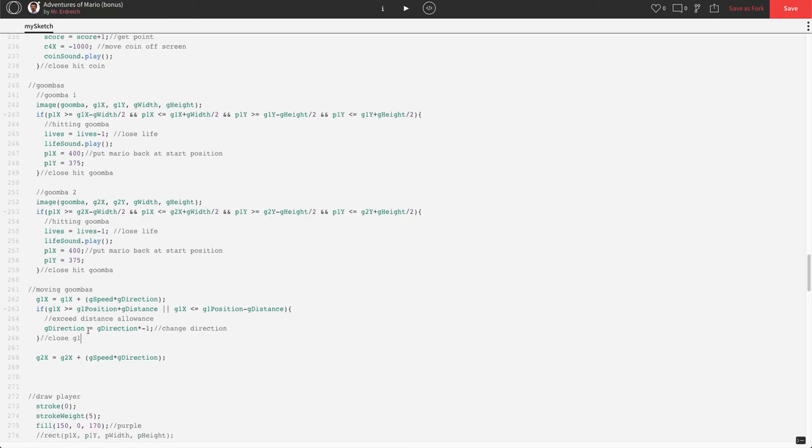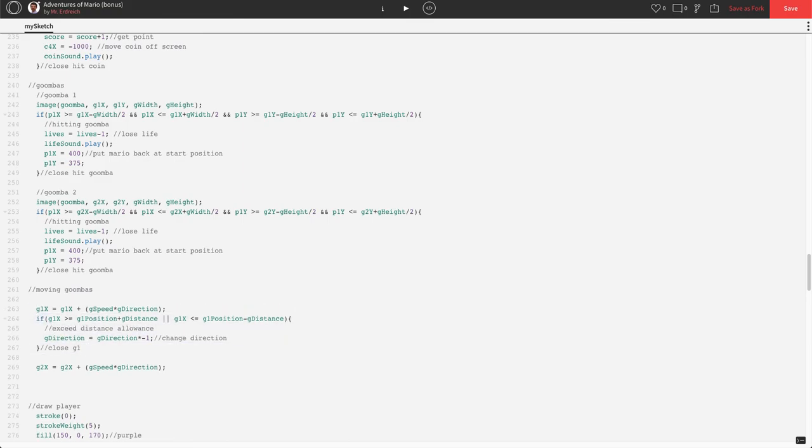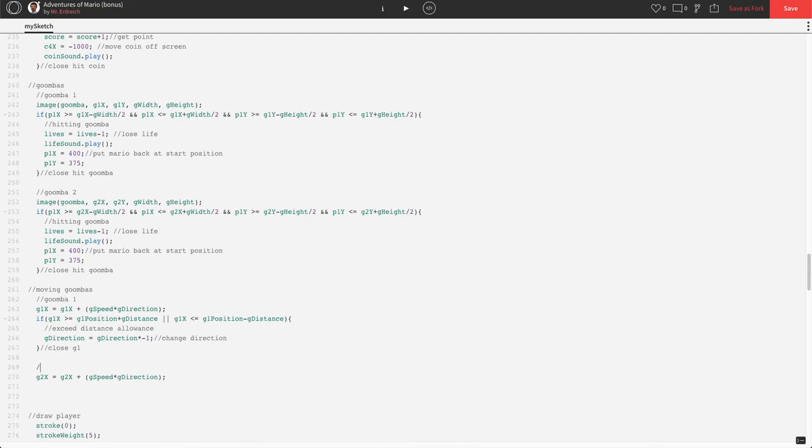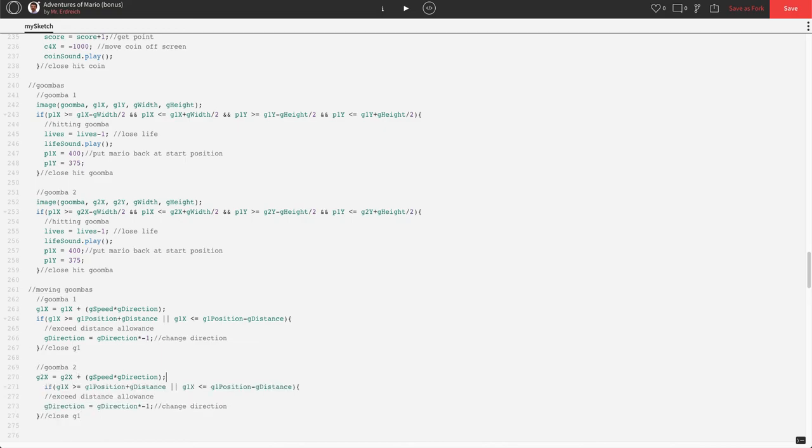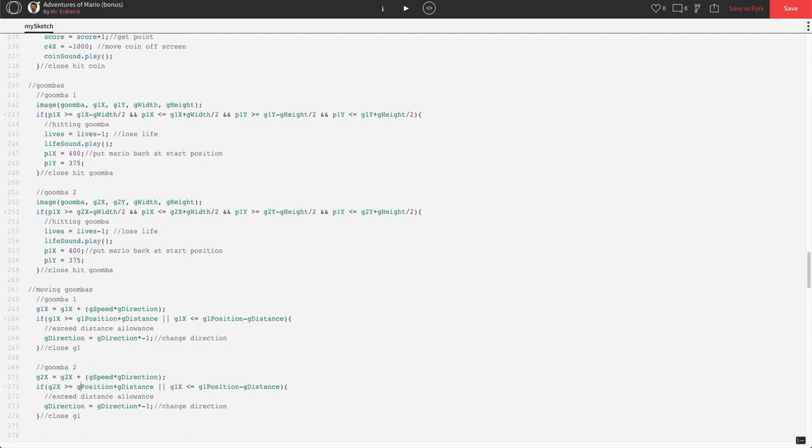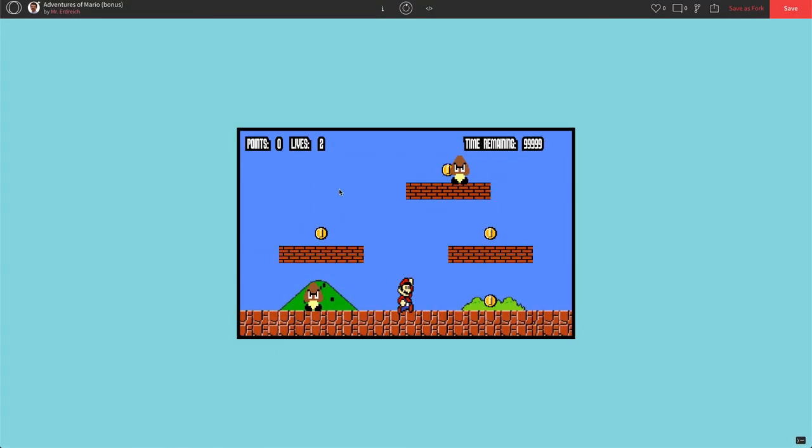And, let's just copy this guy. I'm just going to drop in two quick comments here. So, this is Goomba 1, Goomba 2. Let's paste this if statement for Goomba 2. And, just change all of our G1s to G2s real quick. So, G2, G2, G2, G2, G2. Close G2. Looks good. Let's press play. There we go. Our Goombas are moving back and forth.